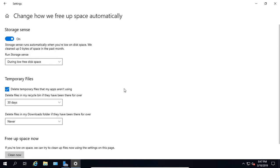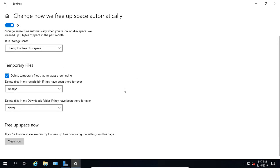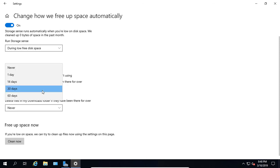We can also choose whether or not to delete temporary files that my apps aren't using. By default that is turned on and after 30 days it will go ahead and delete those, but you can change that to these other options as well.